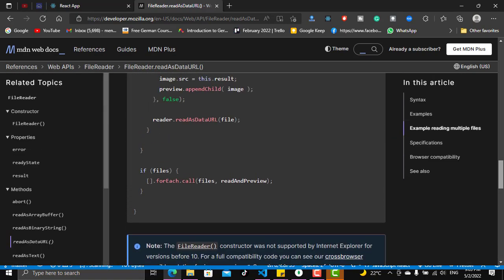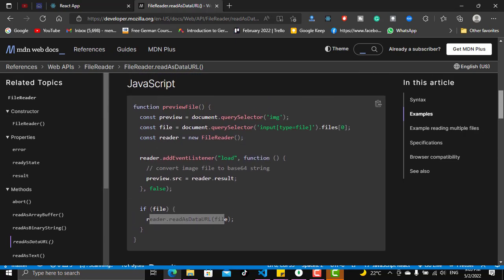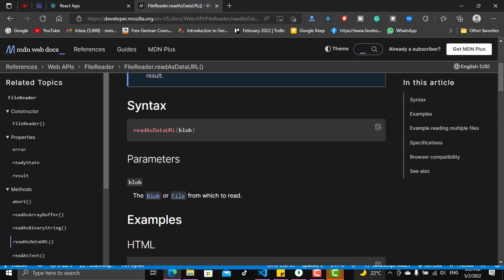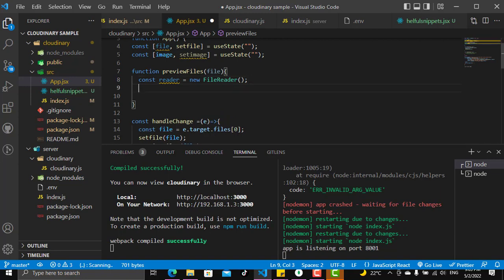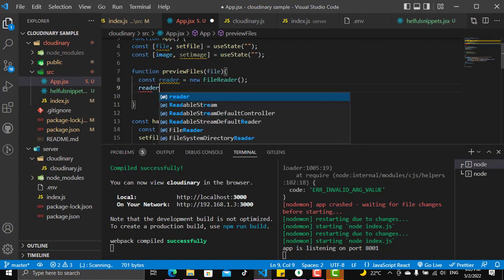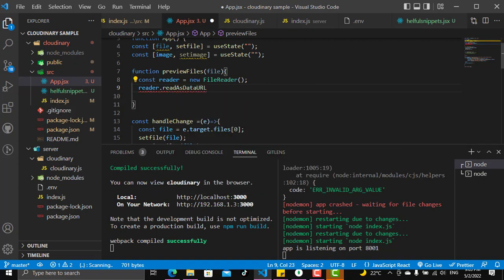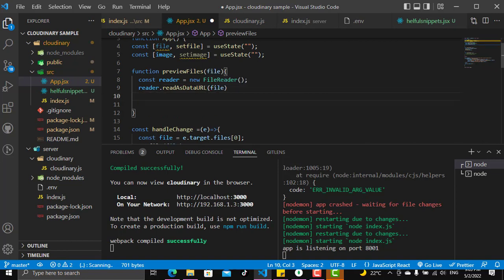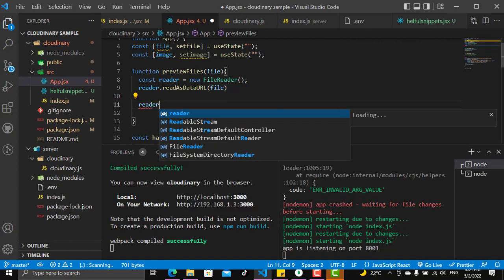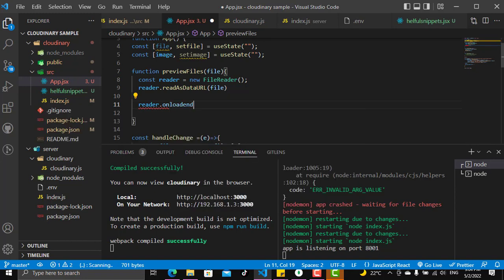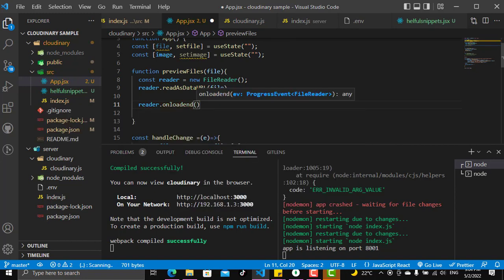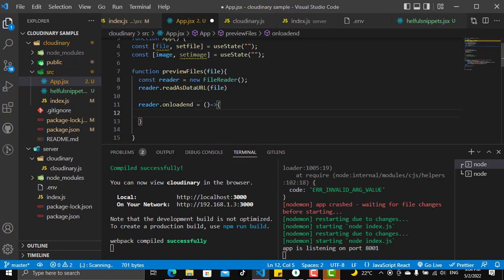I instantiated a reader inside previewFiles, and now I'll call reader.readAsDataURL and give it the file that we have. This is the way we can read the file as a data URL. Now we need to wait for when it loads — as you can see these are the functions you can use — we need to wait until the loading of the file ends.